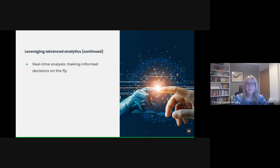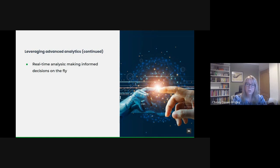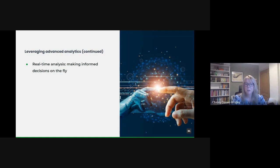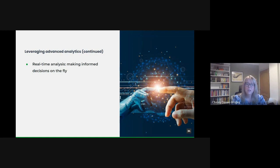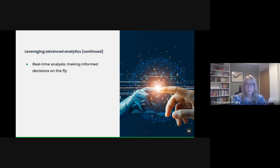In today's fast-paced world, waiting for end-of-month reports isn't always feasible. Real-time analytics allows for decisions to be made on the fly based on the most current data available. An example might be in emergency response, real-time data on an unfolding situation can help allocate emergency services more effectively, potentially even saving lives.